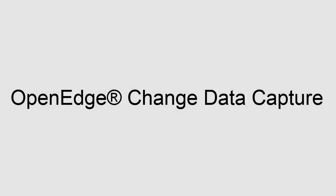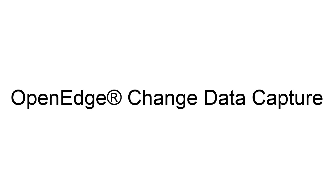In the previous video, you were introduced to OpenEdge Change Data Capture, or CDC. One important task of implementing CDC is configuring CDC policies. There are two ways to create a CDC policy: using the Database Administration Console and using the ABL API for Change Data Capture.